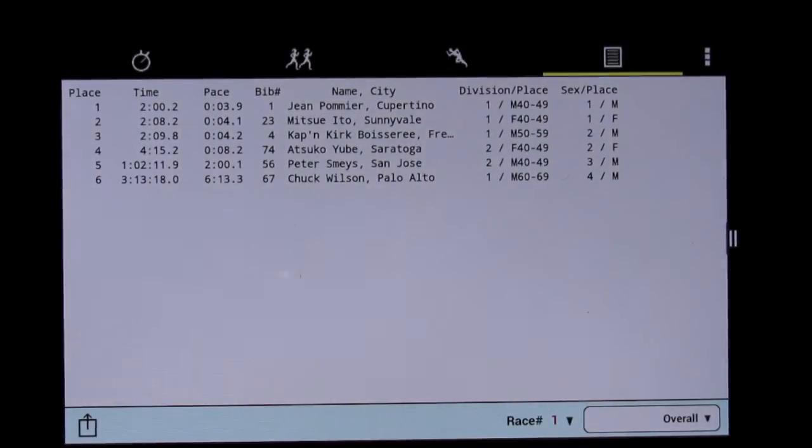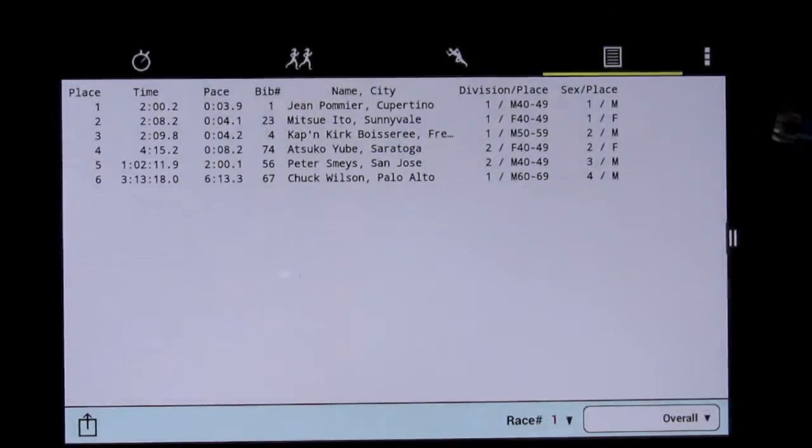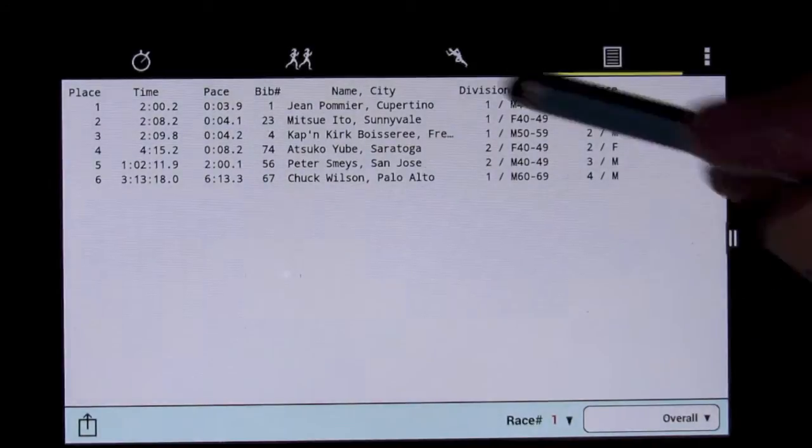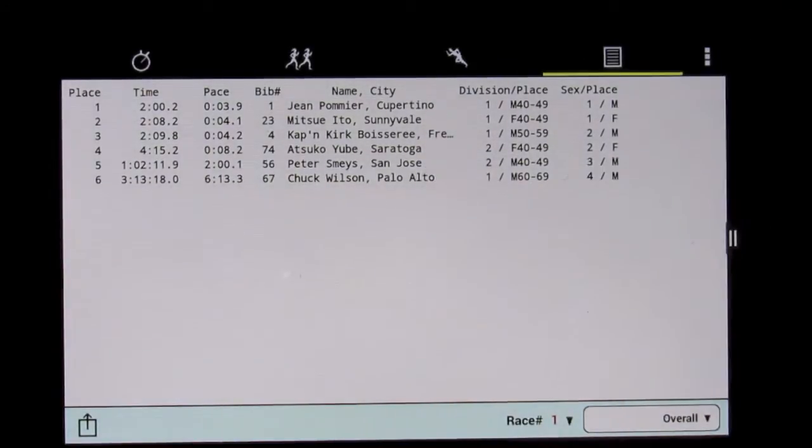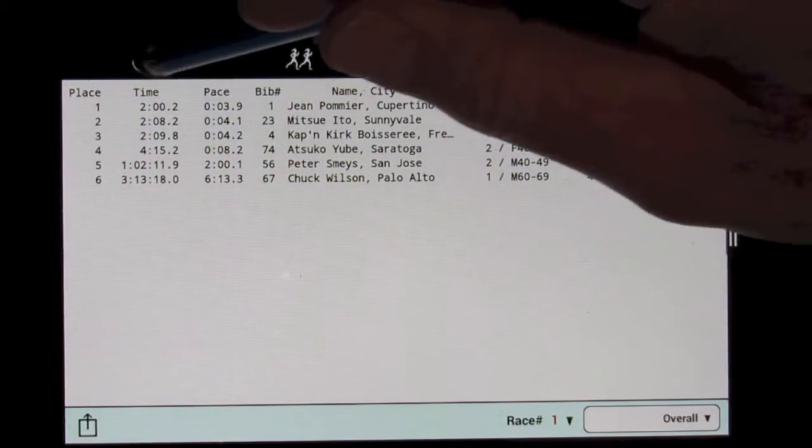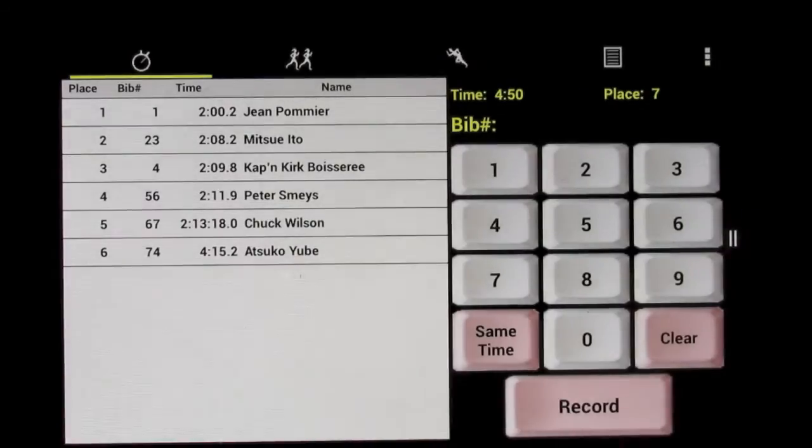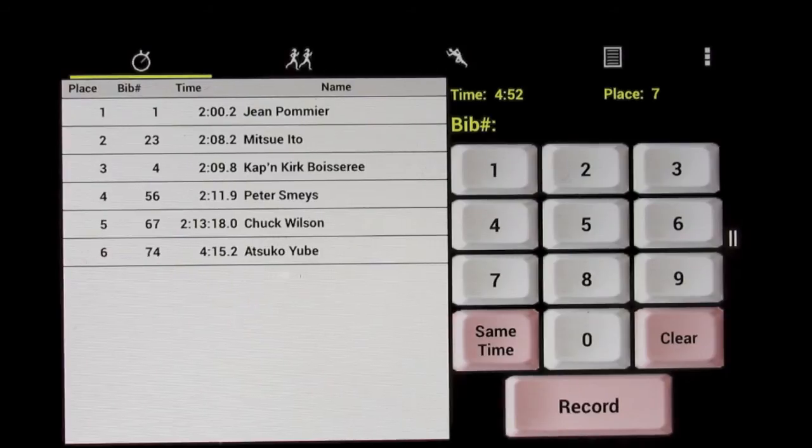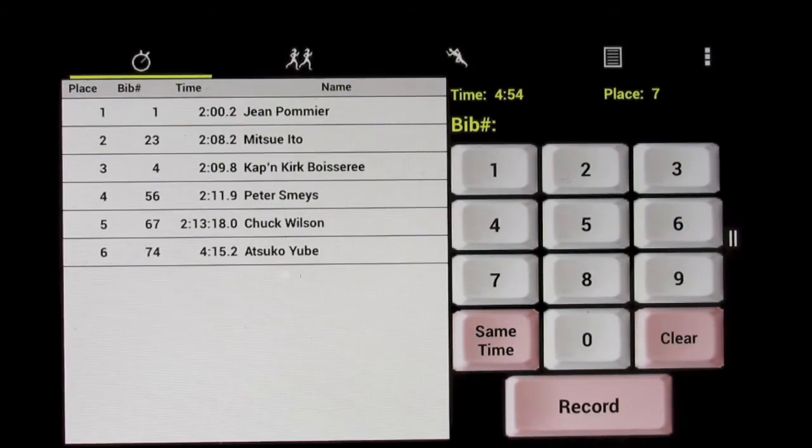And there they go, so now the website actually has the complete results, even while the race is in progress, so we can go back to timing the race. Even if the upload took a long time, we can go back to timing the race.